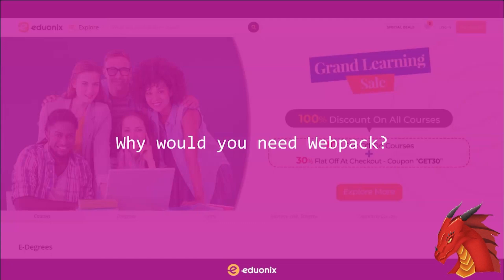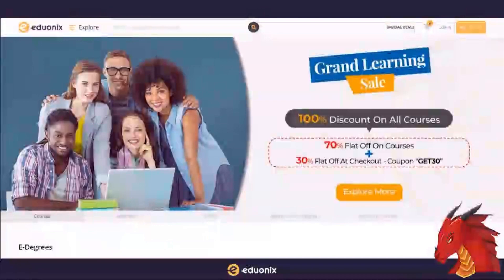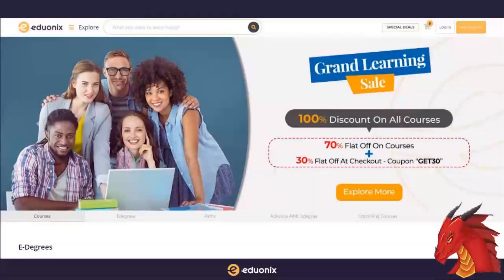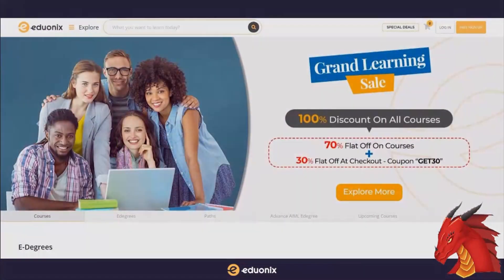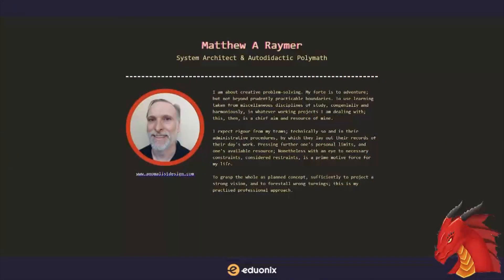I'd like to welcome you all to this second part of our second set of lessons on Webpack, sponsored by Eduonix. My name is Matthew Raymer and I'm looking forward to guiding you through the virtual jungle which is Webpack and why you need it.